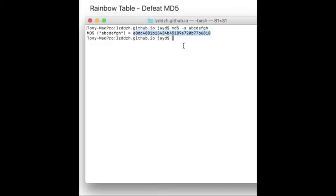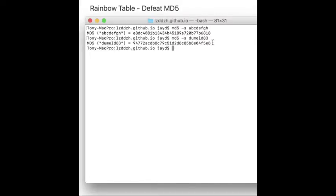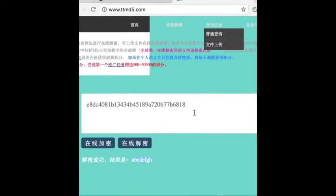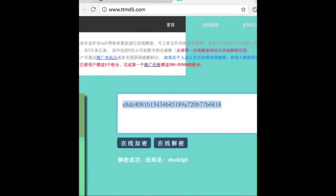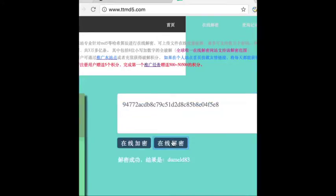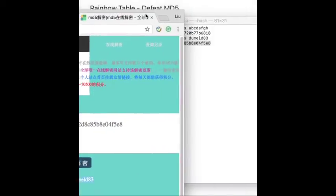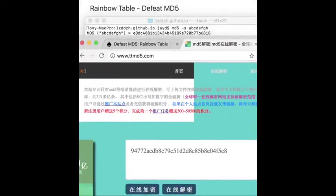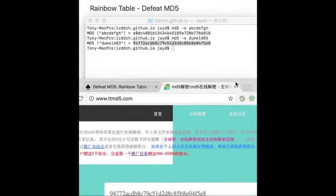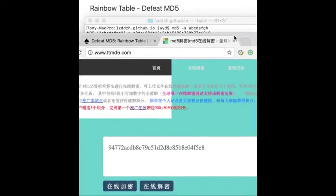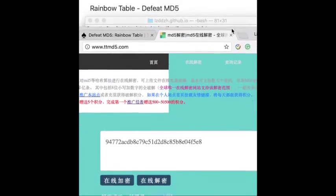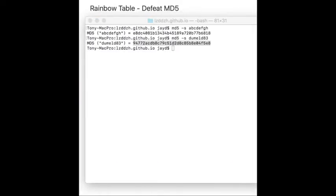And we can try another one. Say, like this. Okay. And again, we copy this MD5 value to this website. Again, it's success, it's going to succeed. Right. Yeah. Perfectly correct.